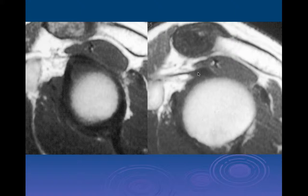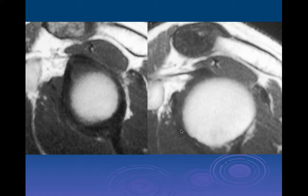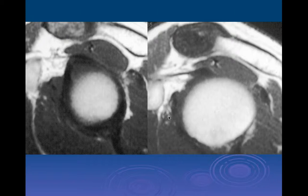Here we can see the biceps anchor. This is an important structure — the coracohumeral ligament, which is intimately associated with the biceps anchor at its origin and is important for stabilizing the shoulder. The area in here is a triangle normally filled with fat. This is the coracoid process to your left, humeral head to your right, subscapularis tendon inferiorly, supraspinatus muscle above. This area is called the rotator cuff interval — where there's a big separation between the subscapularis and the anterior supraspinatus because the coracoid process sticks out anteriorly off the glenoid, interrupting the continuous sheet of the rotator cuff.